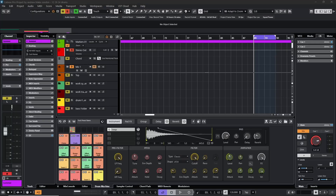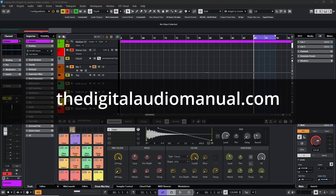Hello everybody, Andrew Blake from TheDigitalAudioManual.com. Today let's talk about a few of the many output options that are available to us with the new drum machine in Cubase 14.